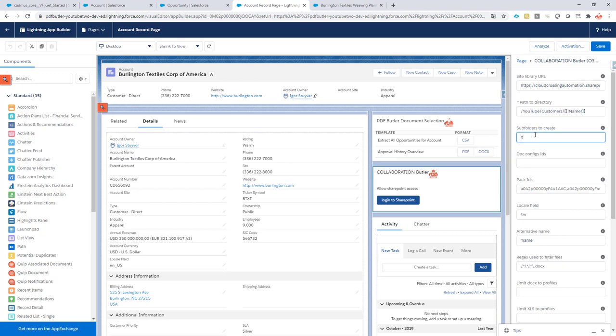So I want to generate one for opportunities, I want to generate one for cases, I want to generate one for contracts, and on this contract I want to generate another one for contracts that are closed.